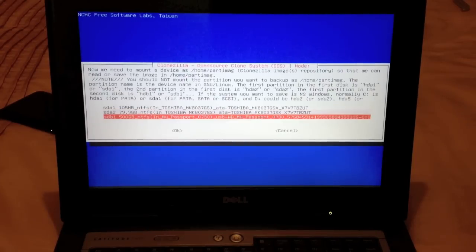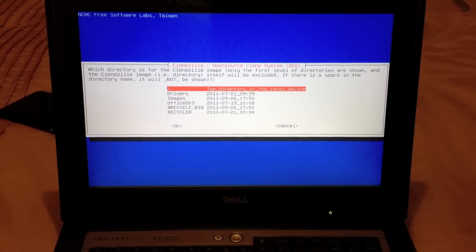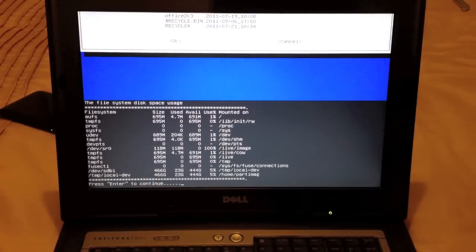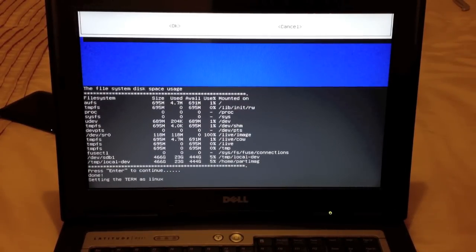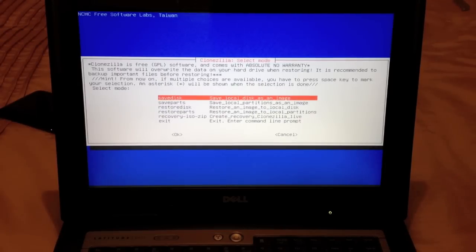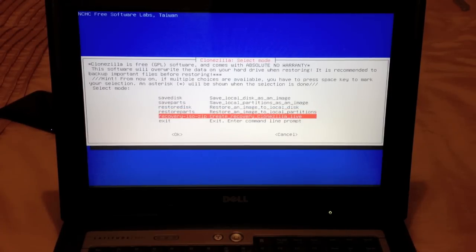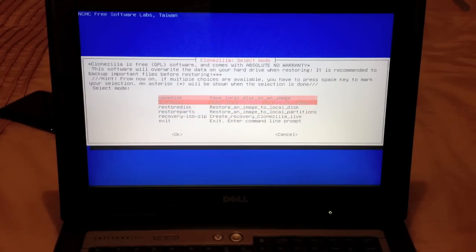We're creating the image so I'm going to select my 500 GB Passport hard drive. Once we've selected our USB hard drive we get to the screen where we choose the folder or directory where we want to save the image. Here are all the directories on the drive — I'm just going to place it in the root, so I'll choose the top directory in the local device and press Enter to continue. Setting the terminal as Linux, we're going to use beginner mode rather than expert. Now it asks what we want to do — save the entire disk as an image, save one partition as an image, restore the entire disk, restore a partition, create a recovery ISO, or exit.